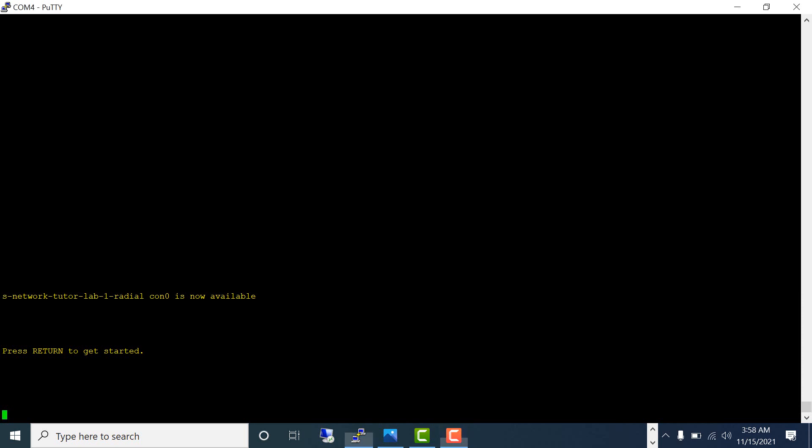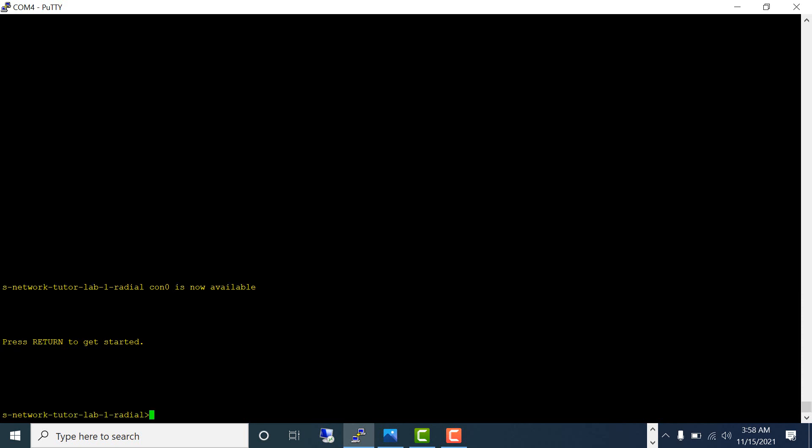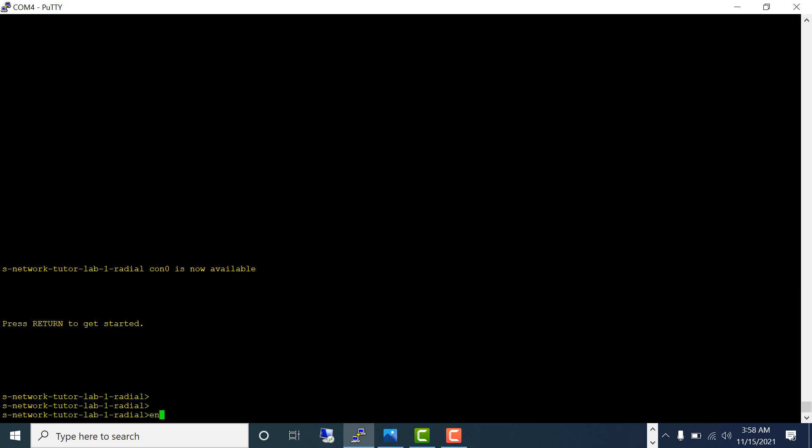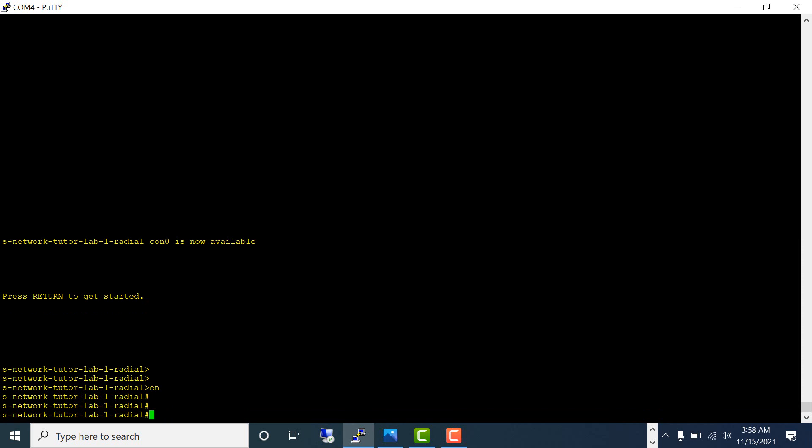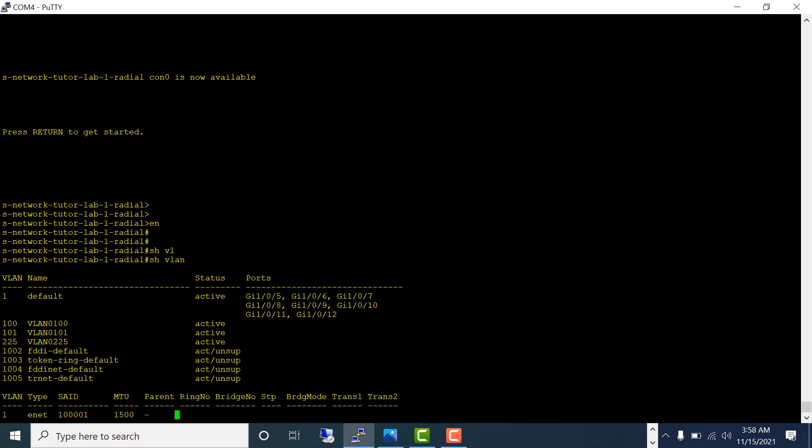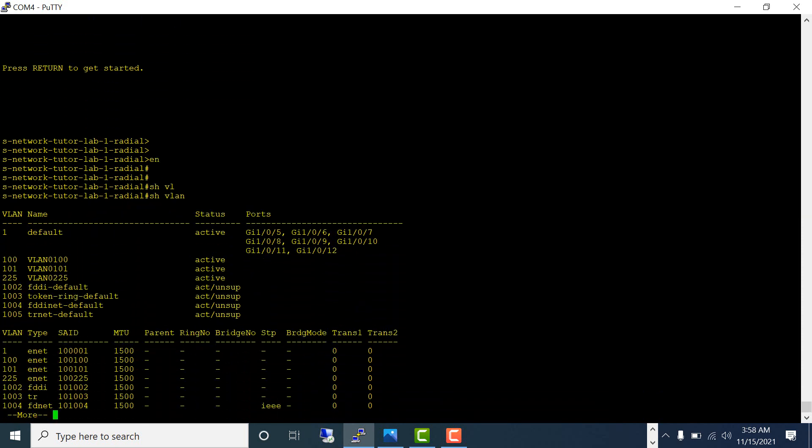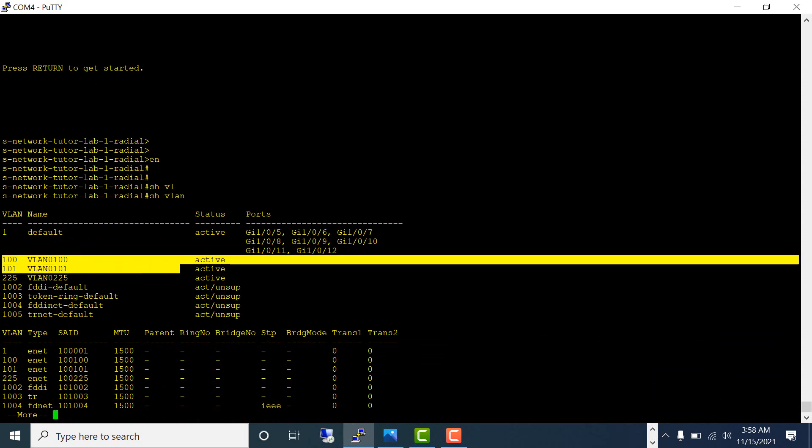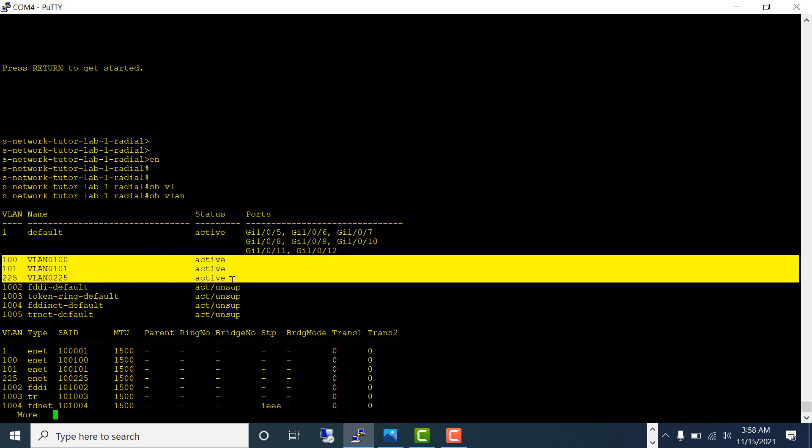Let's log into the switch, go to the privilege exec mode, and run show VLAN. You will see I have a bunch of VLANs here: VLAN 1, VLAN 100, 101, 225, and these are other VLANs.